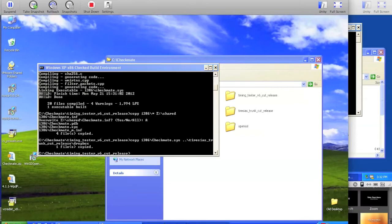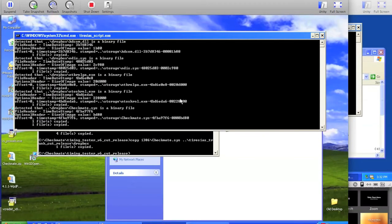When we copy it over there, we'll see that the currently running Tiresias script just automatically detected that it was there and renamed the file appropriately.